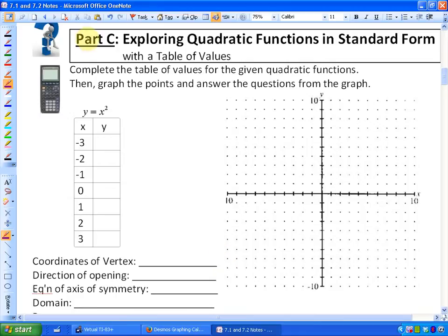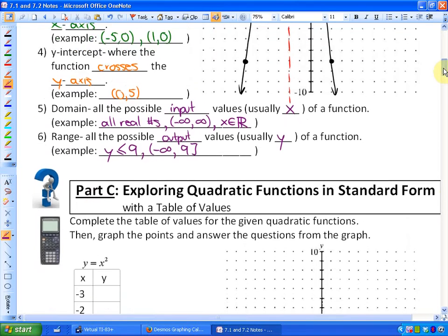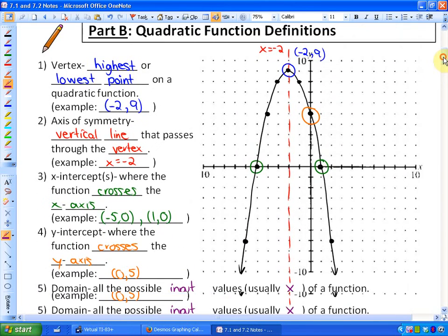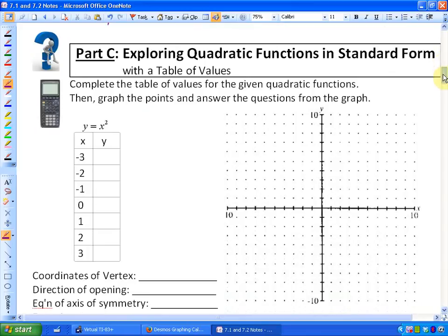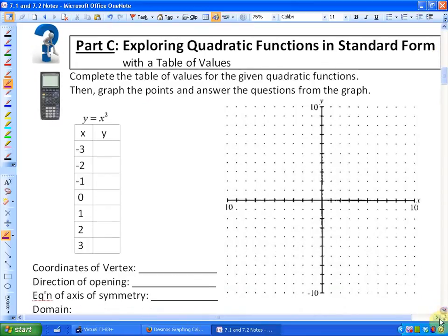In this lesson, we're going to continue investigating quadratic functions in standard form. In the previous lesson, we looked at what standard form of a quadratic function was, and we also looked at some definitions: vertex, axis of symmetry, x-intercepts, y-intercept, domain, and range. In this lesson, we're going to use a table of values with a given function to graph a quadratic function and then define its different characteristics.